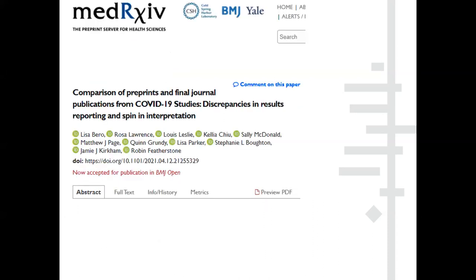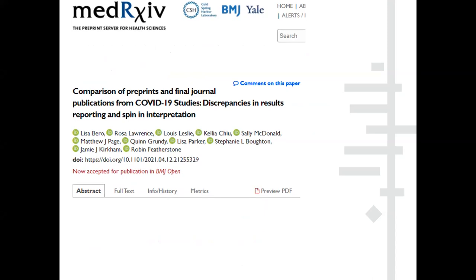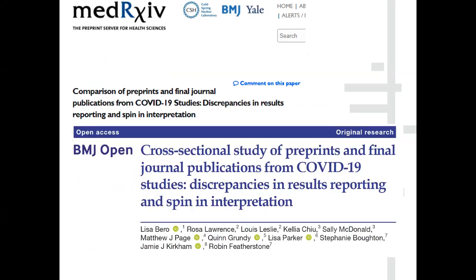This is our peer review paper and preprint paper, if anyone's interested in following that up.